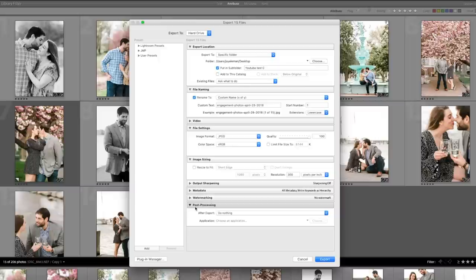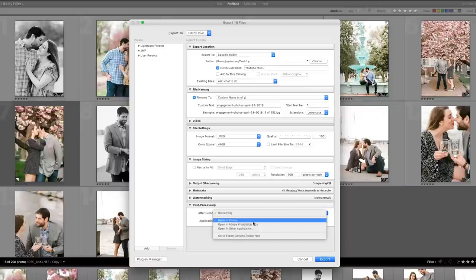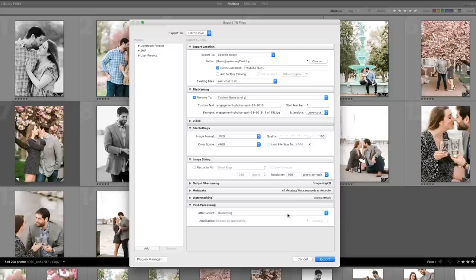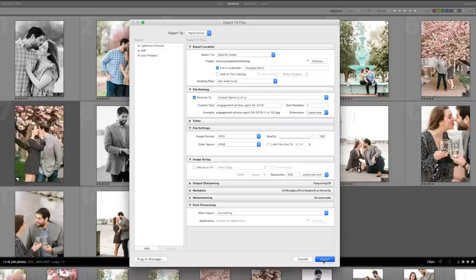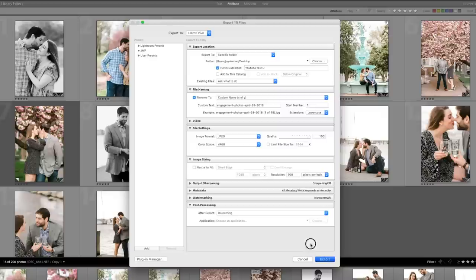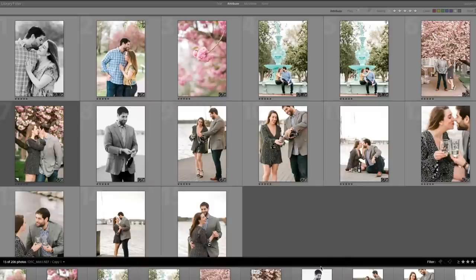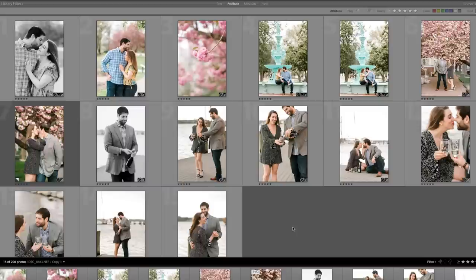The last decision that you get to make is in your post-processing. So after it exports, what do you want it to do? A lot of times people want to open up in Photoshop, make a few different changes. So what I do is nothing. I don't want this to pop up and interrupt anything that I'm doing. So I know that I can just go ahead and find that file on my computer when I'm done. So once I'm happy with these settings, I say, okay, we're going to export these files. Lightroom is going to go ahead and start exporting these files.